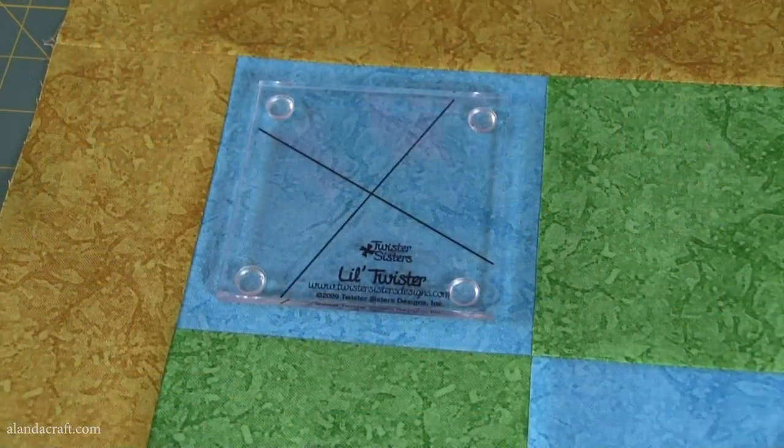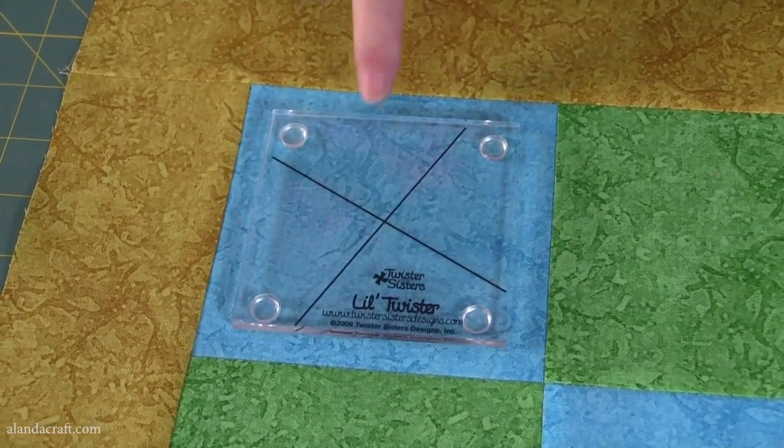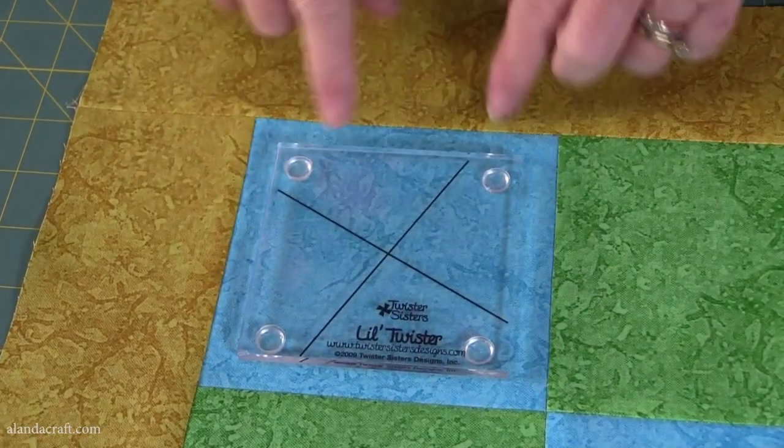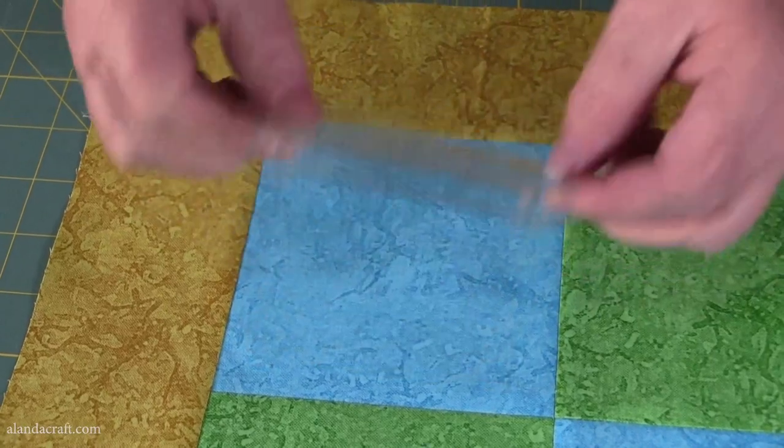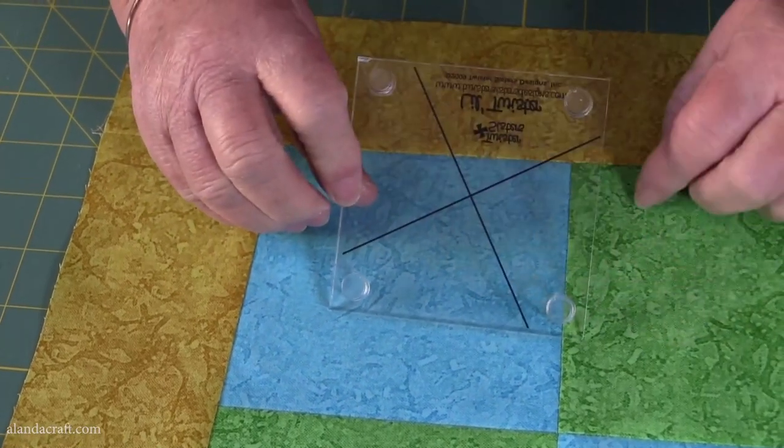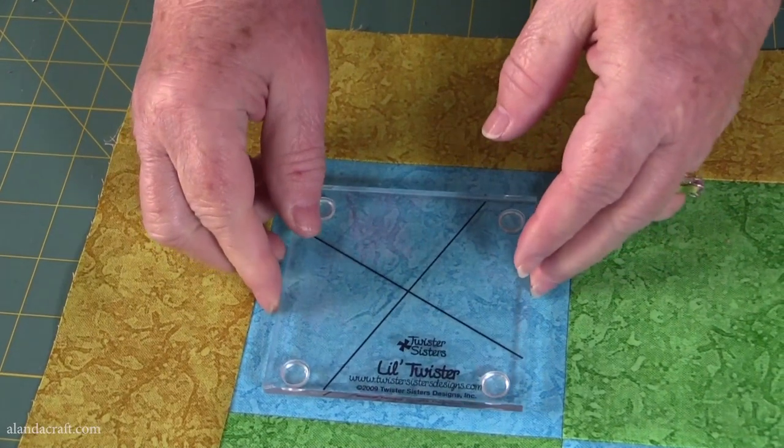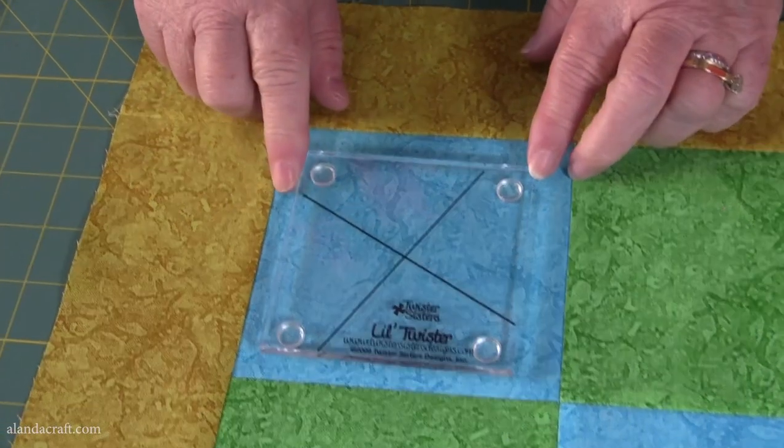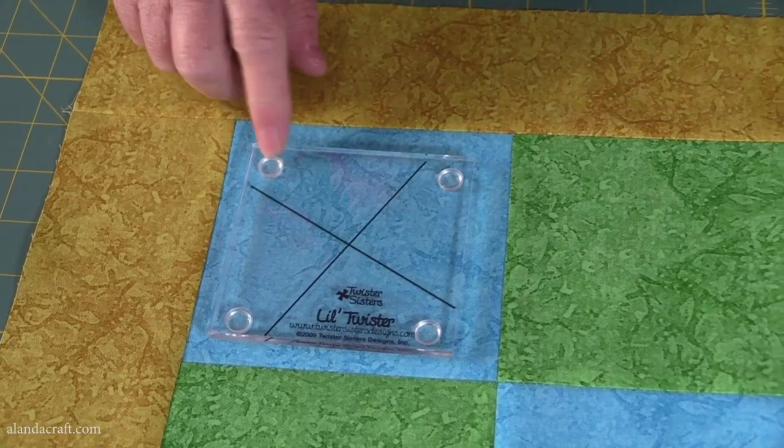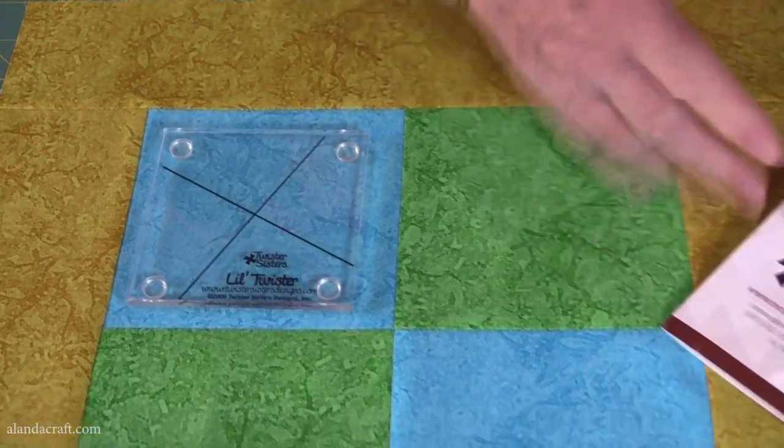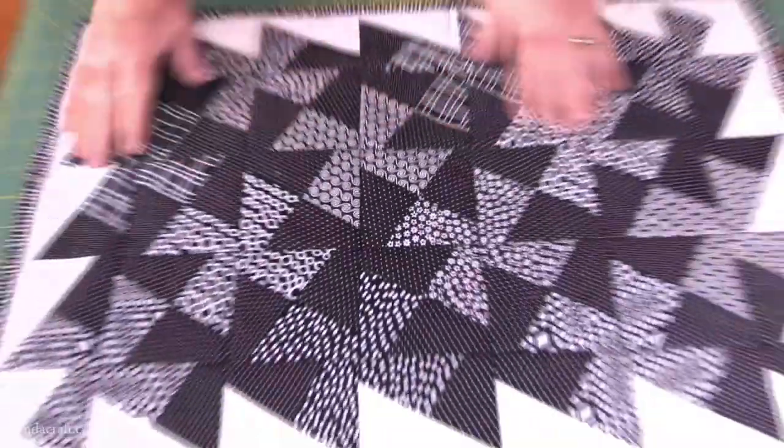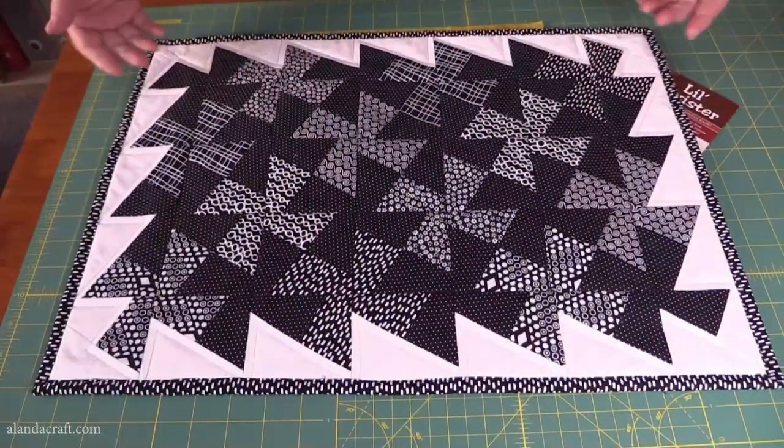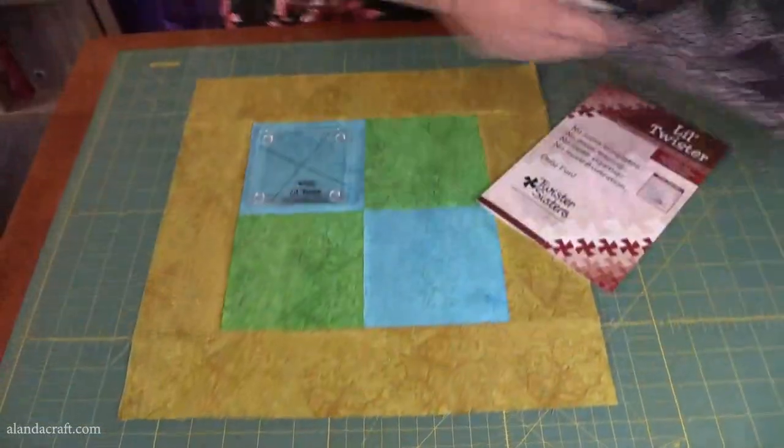So the first tool we're going to talk about is the Little Twister from Twister Sisters. As you can see, it's a square, and it has some offset lines on it, and it also has some pads to help adhere to the fabric. So this is a three and a half inch. It does come in sizes from two and a half to ten inches. It comes with a pattern for a table runner. This is the table runner here. It looks really nice. I'm very pleased with how that turned out.